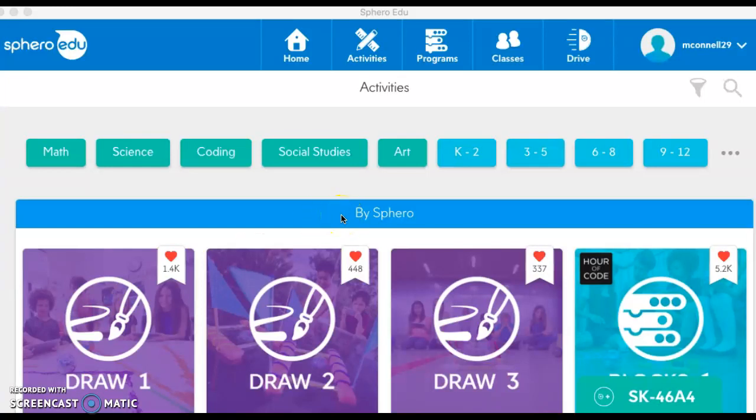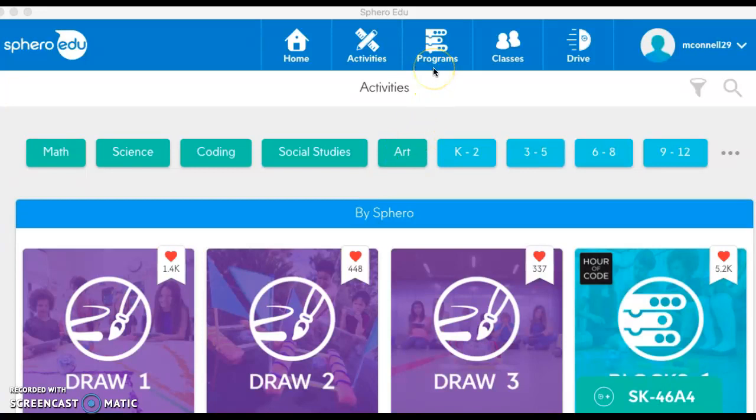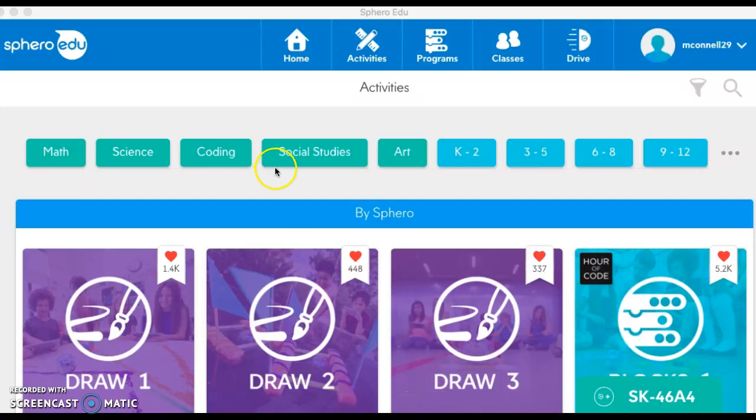In this video I want to show you how to program with the Sphero robot. It'll look a little bit different on the iPad. On the iPad, you'll go down to the bottom of your screen and along the bottom you'll have